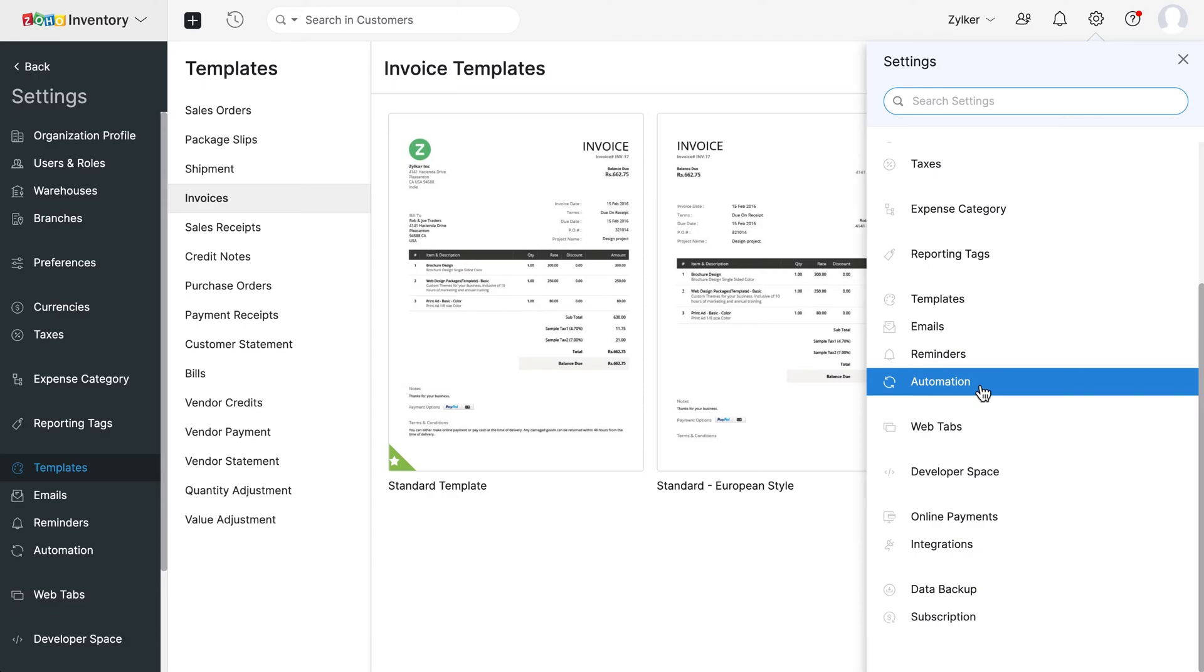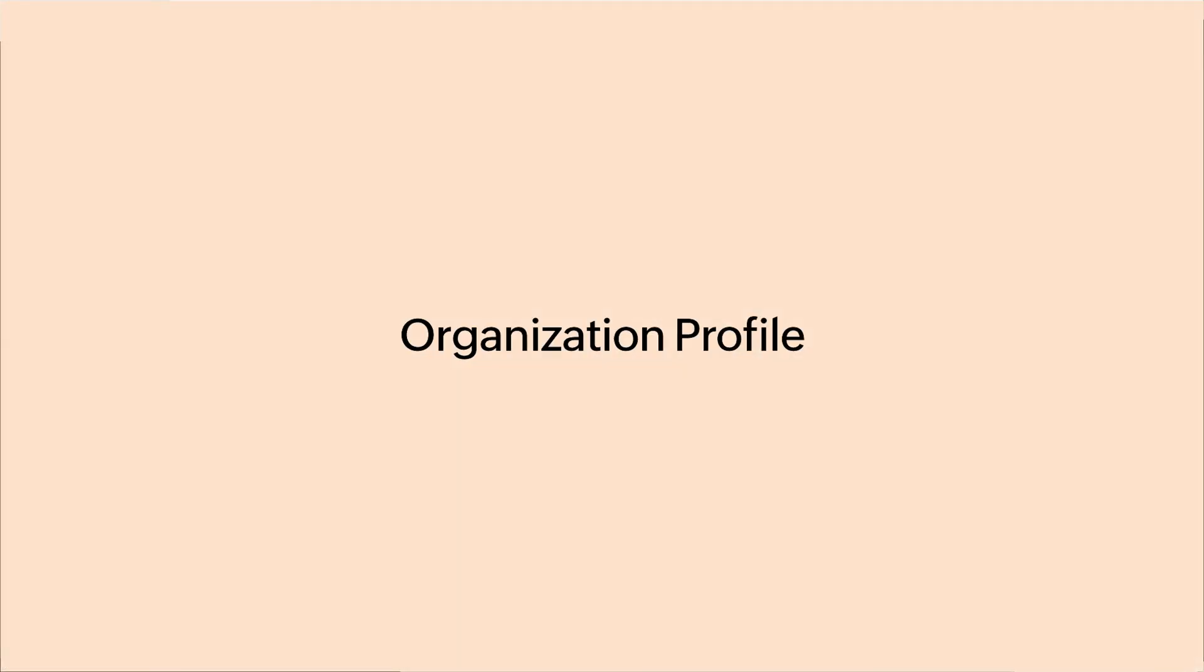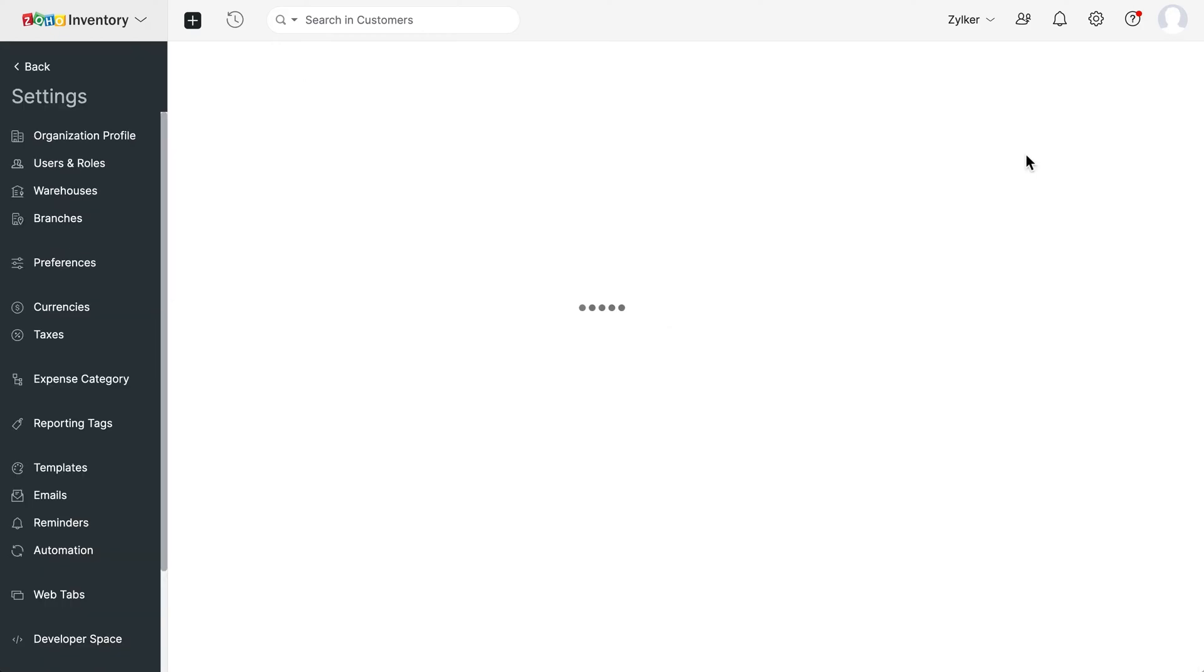Now that you have a basic overview of Zoho Inventory, let's look at a few basic steps to quickly set up your organization. Click the settings icon and go to Organization profile.